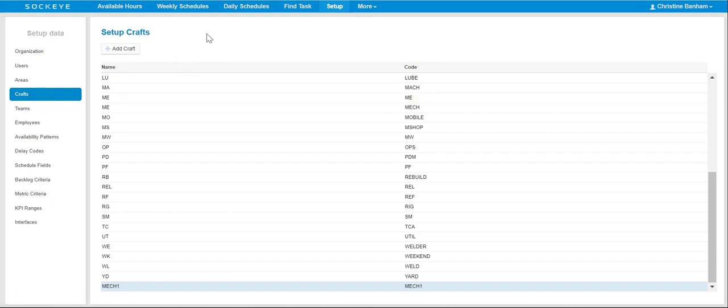From here, a Setup Crafts section of the screen will appear. Click on the Name or Code field to put them in numerical or alphabetical order.